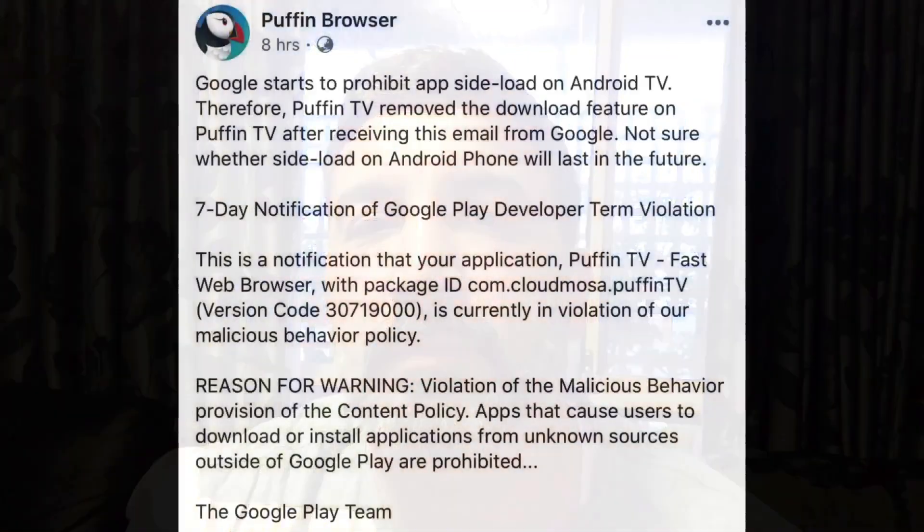Hi everyone, welcome back to my channel. So Puffin browser has disabled the ability to download APK files now.